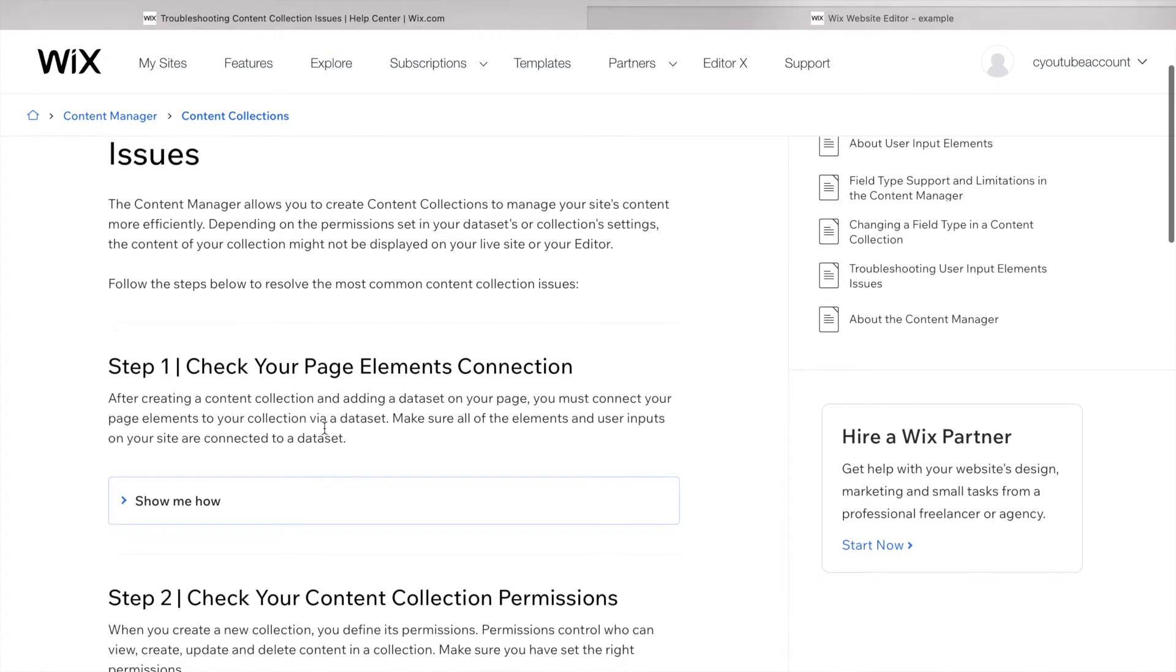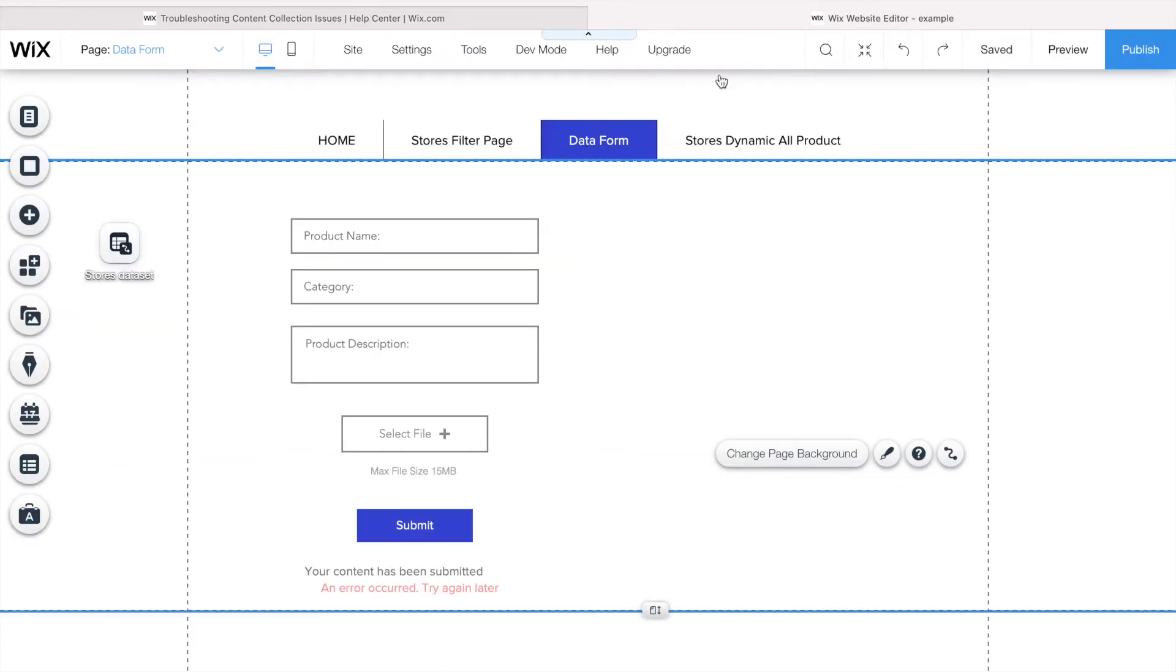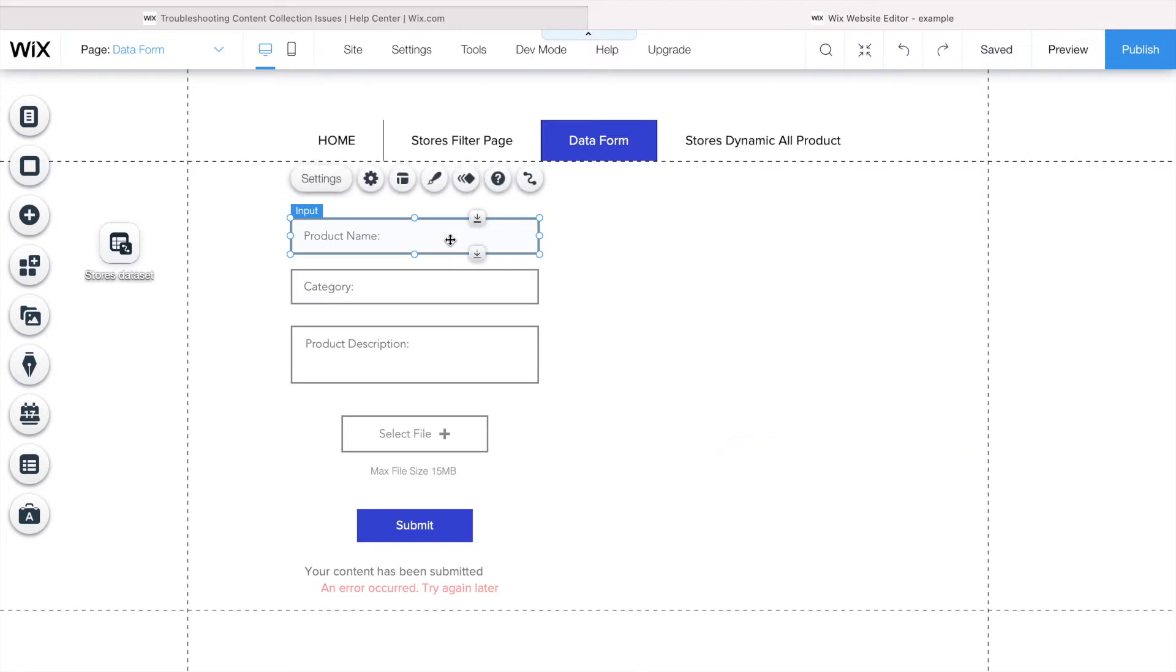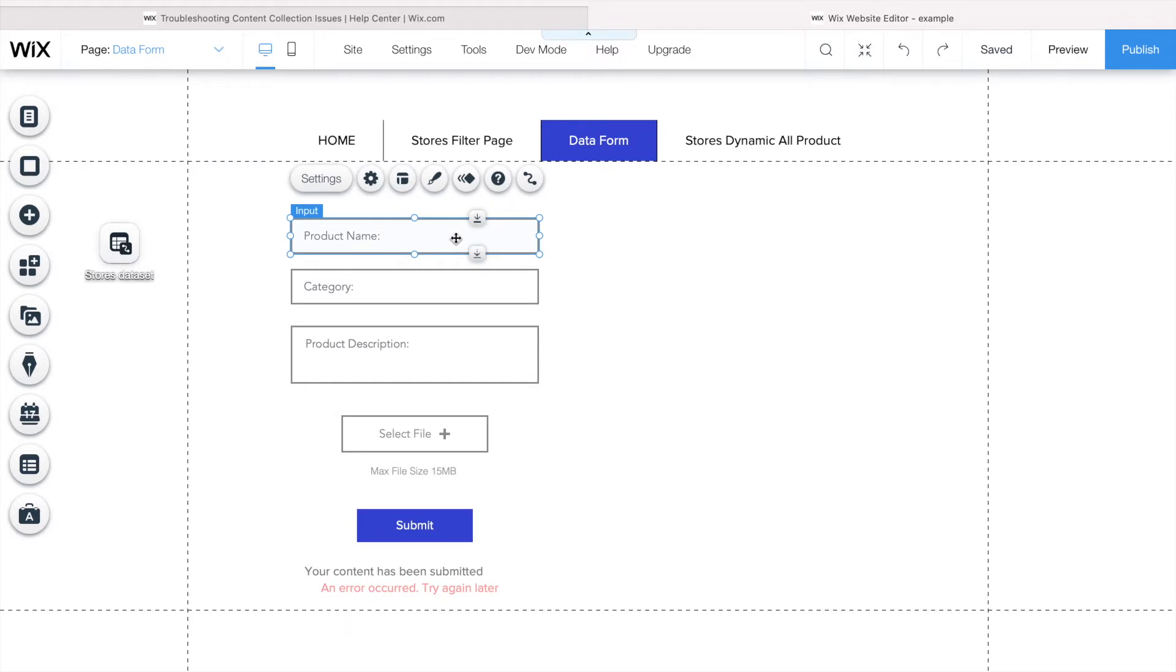The first step here is check your page element connections. What they mean is, let's say I'm here on my page. If you're having problems submitting a form that's connected to the dataset, you need to make sure that all the items or user input elements are properly connected.